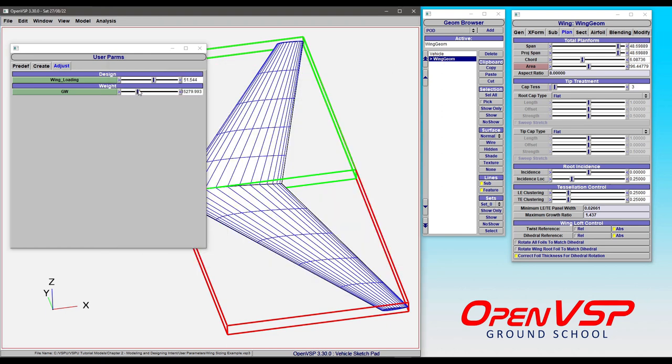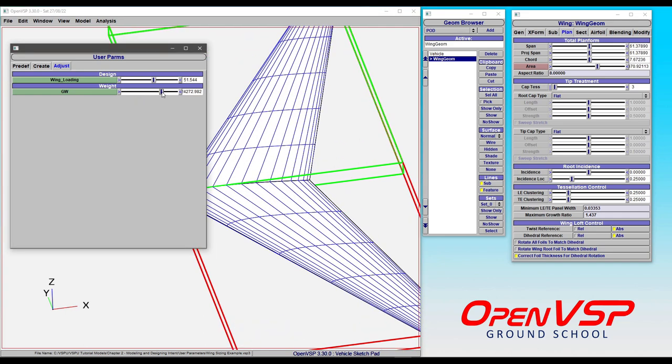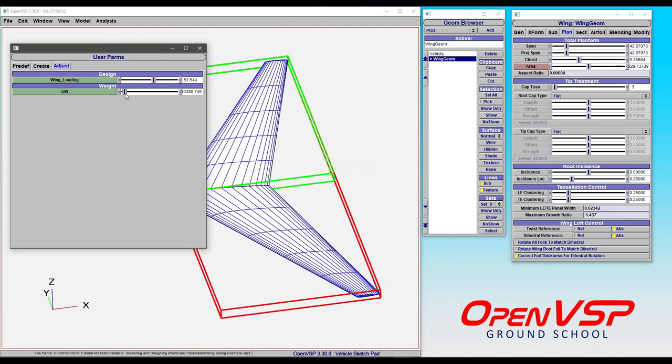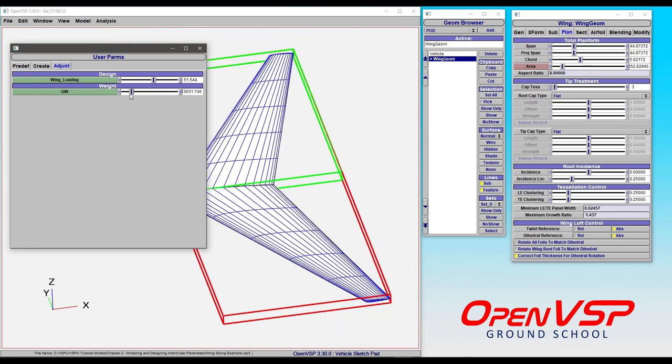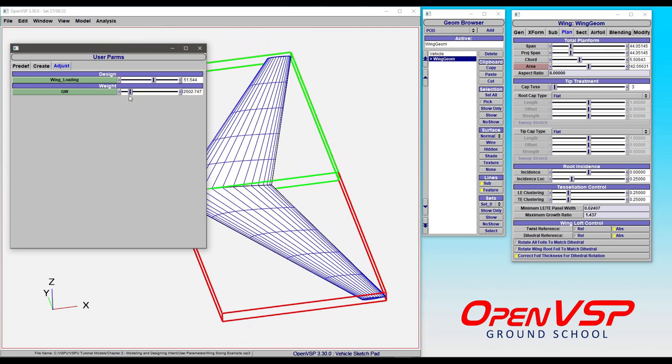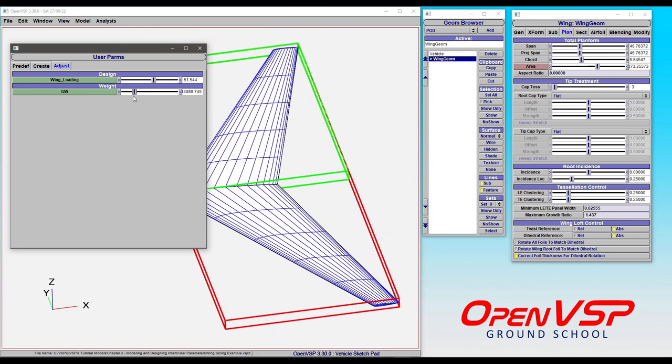Now, because this is an advanced link, it updates in real time. So we can increase or decrease the gross weight of our aircraft, and it will scale the wing accordingly.